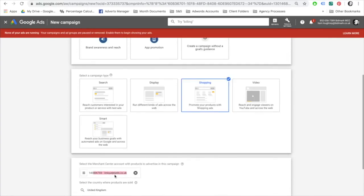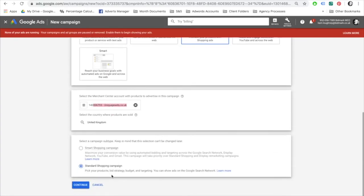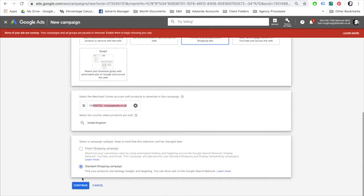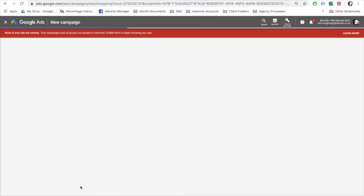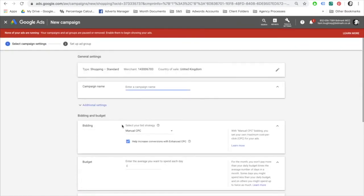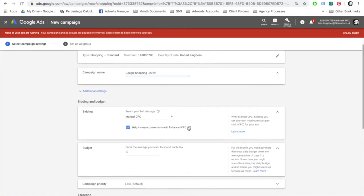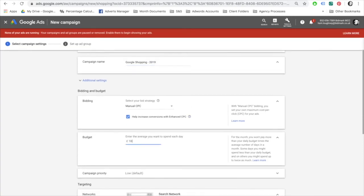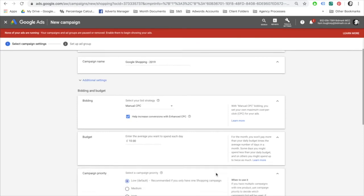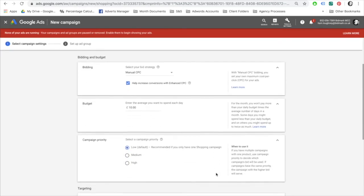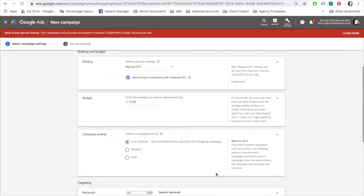Click to start a shopping campaign and continue. Enter a campaign name, select your bidding strategy. I'll go for manual CPC for now with enhanced CPC selected. Give the campaign a budget, which I'll choose at ten pounds, and select next.